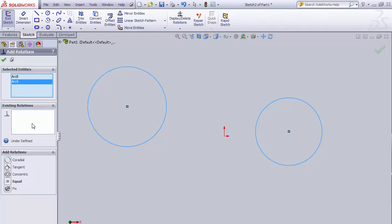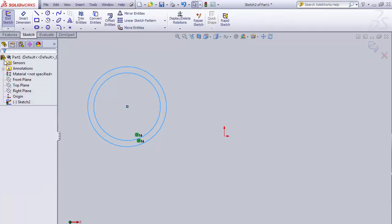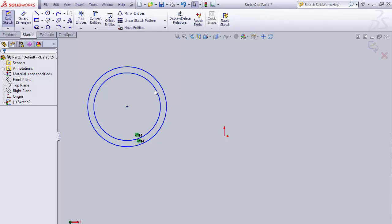Again, there's no relationships between them and we want to make them concentric. So we can make those concentric. To complete the relationship, we need to click on the OK. Now the relationship has been added. I can hit escape.